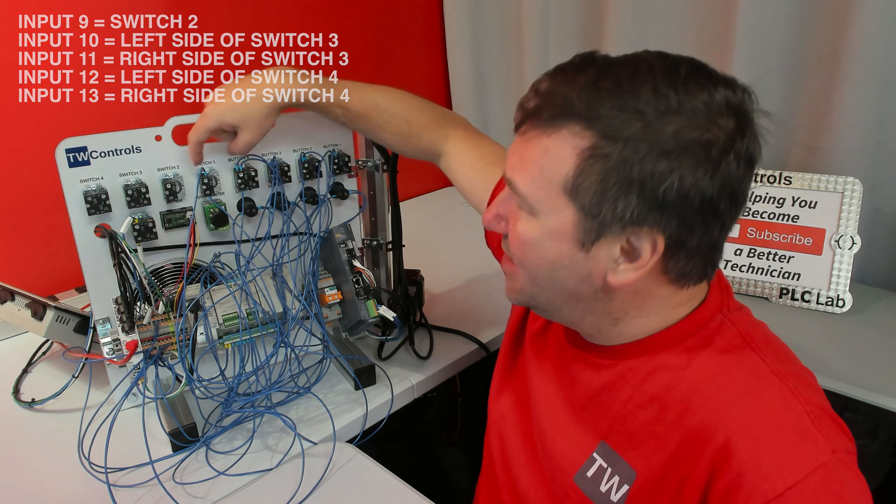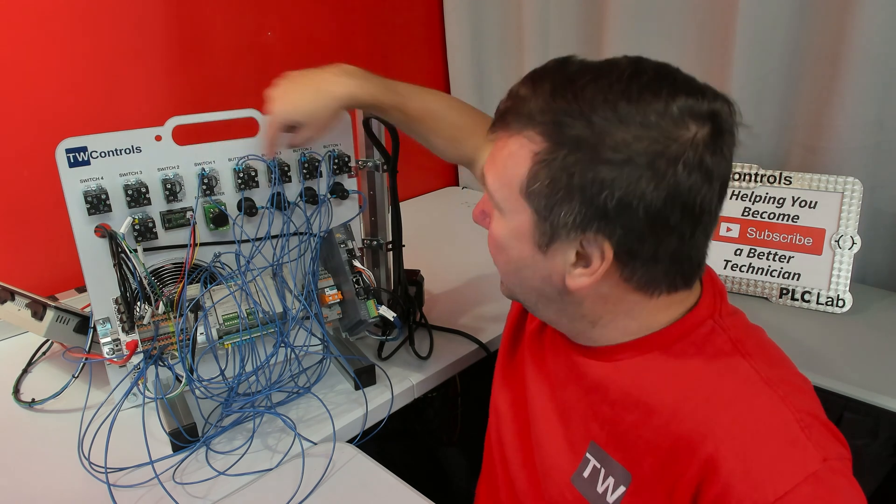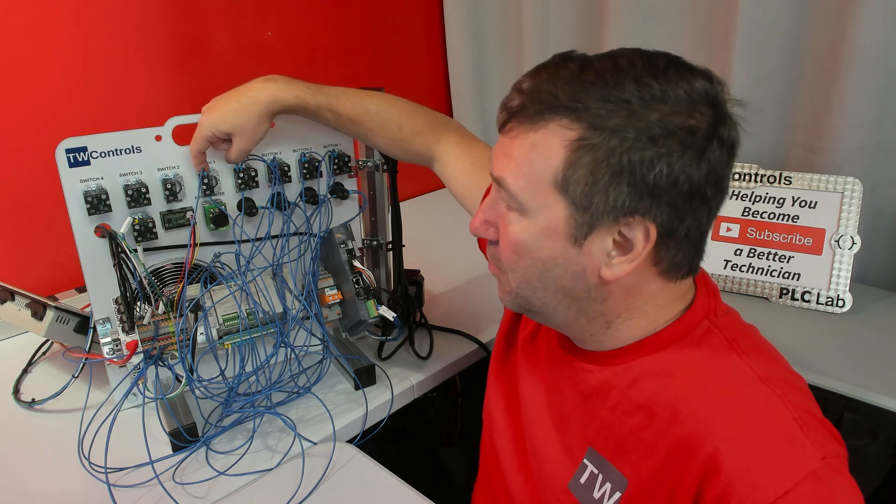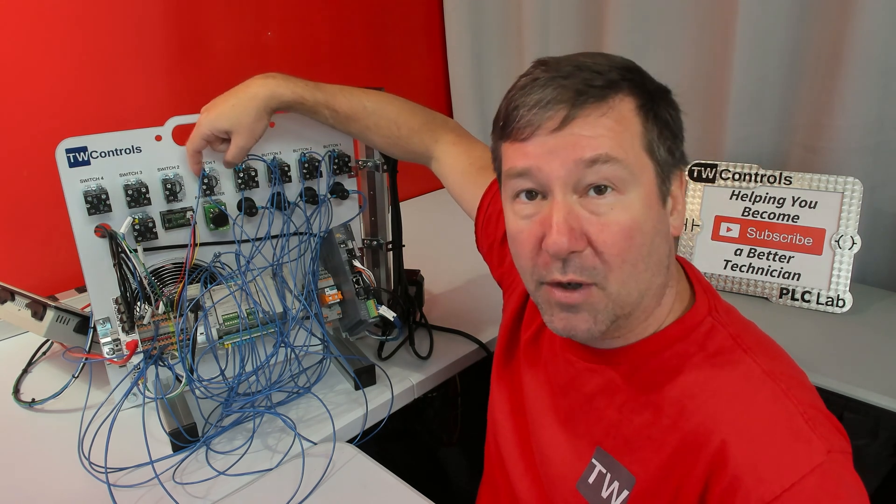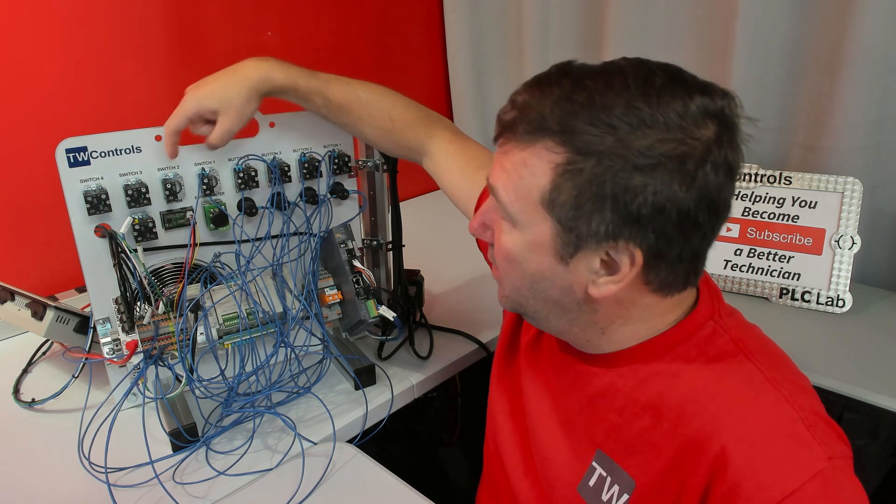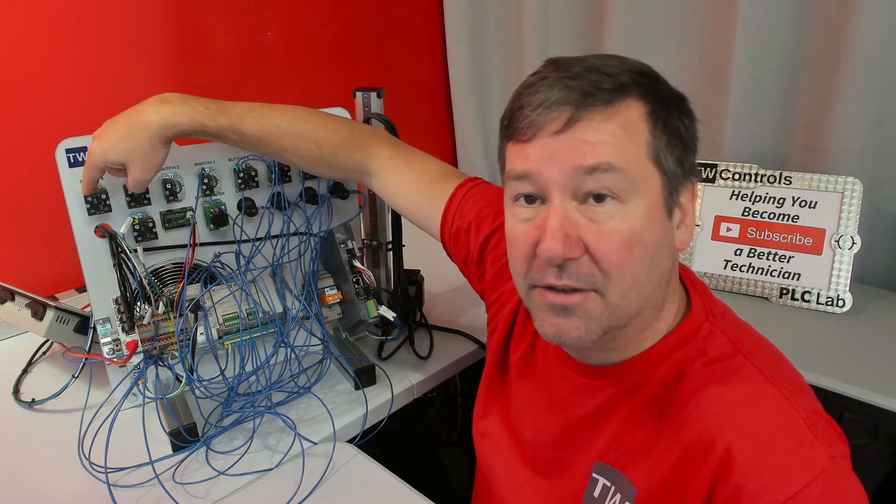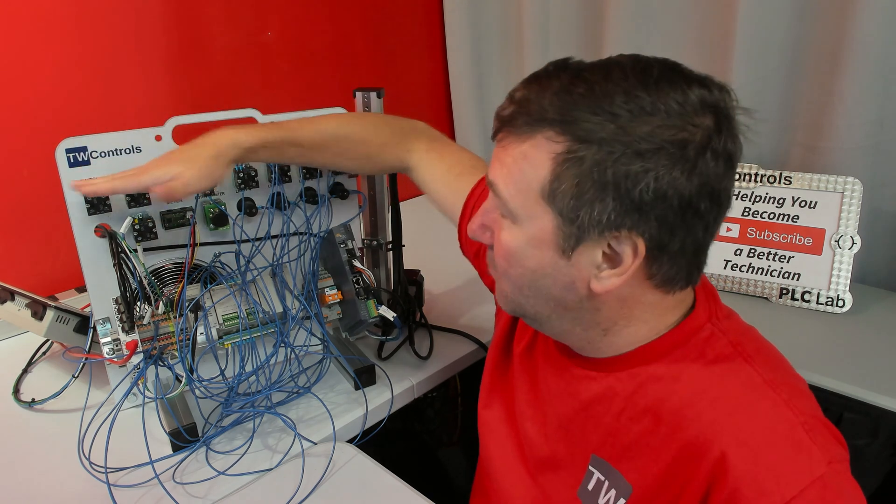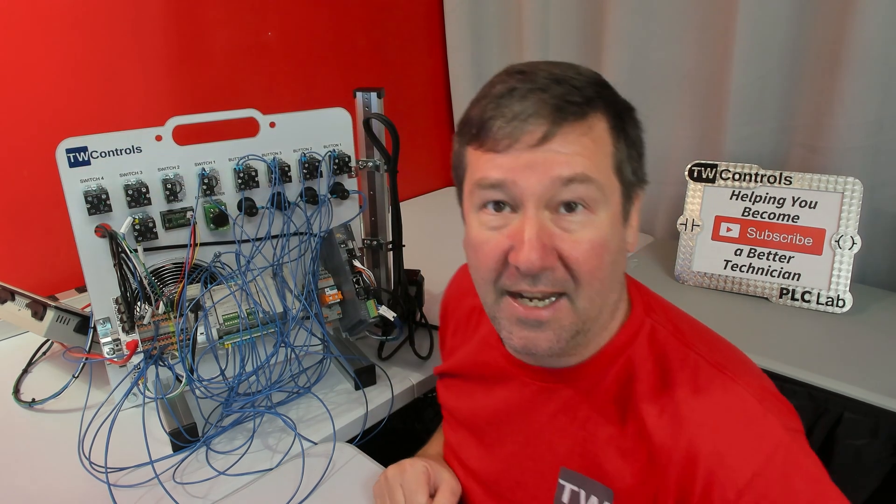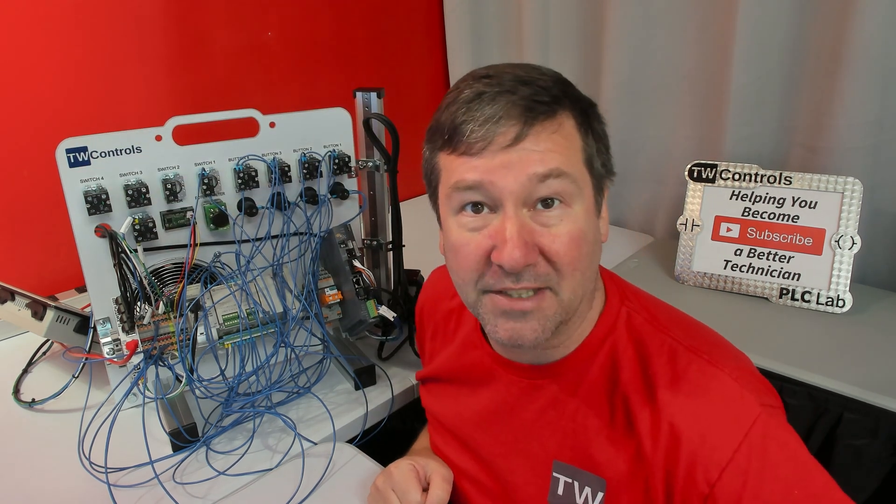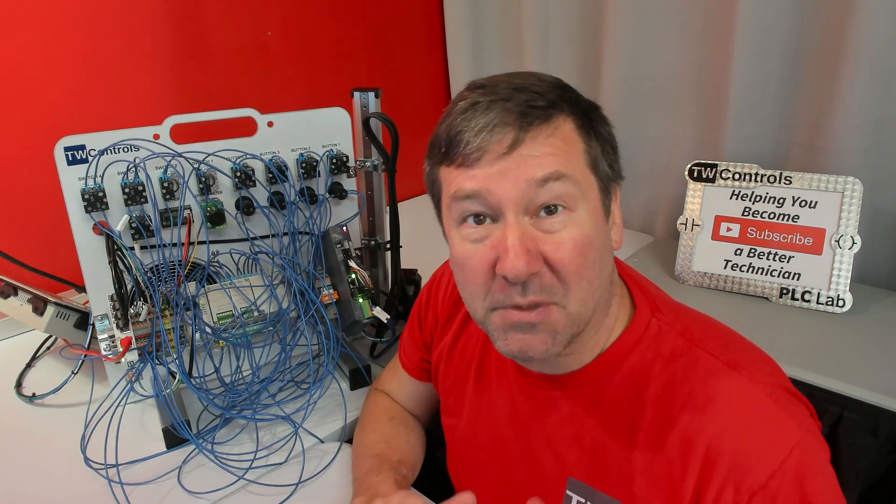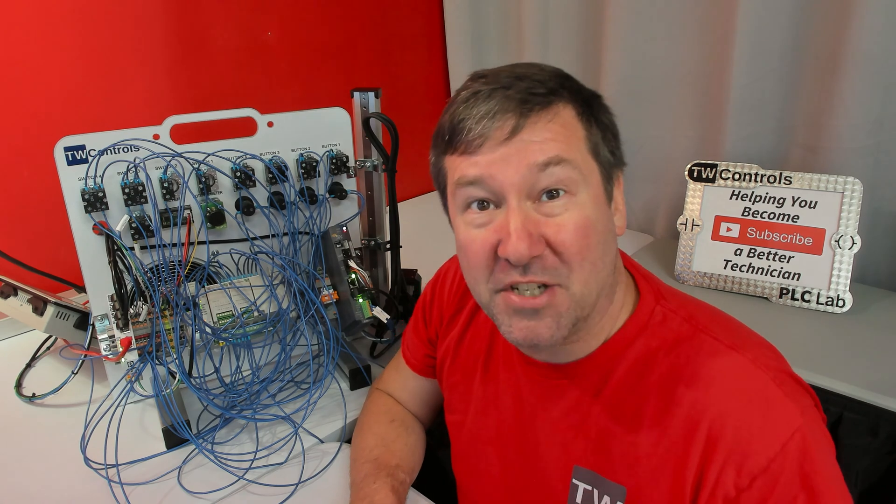So just continue your jumpering that you did on your plus 24 volt from switch 1 directly across all of those, and then we'll wire the other side to our input.